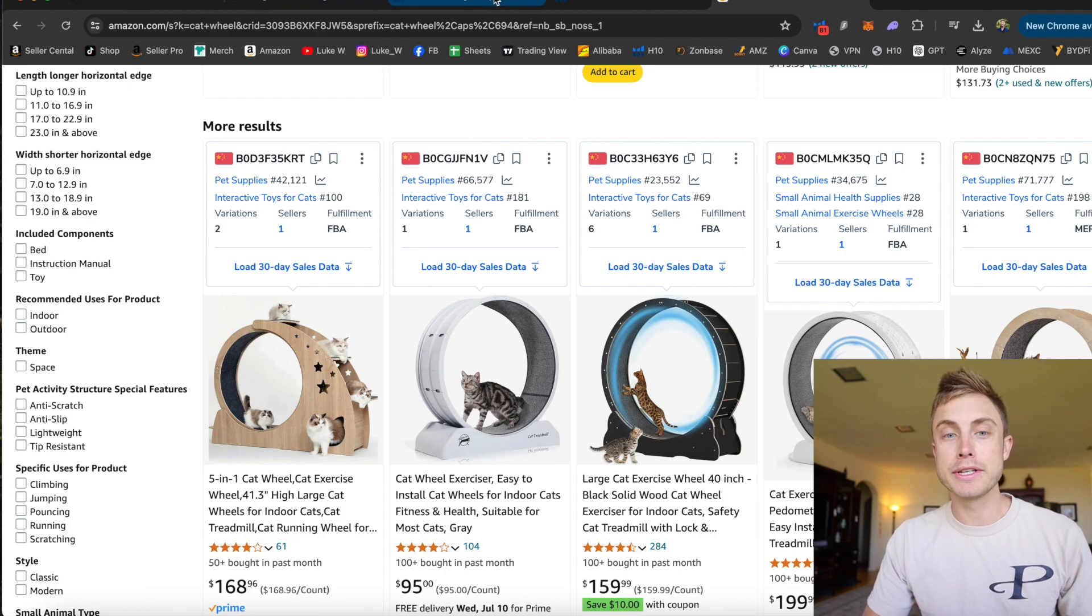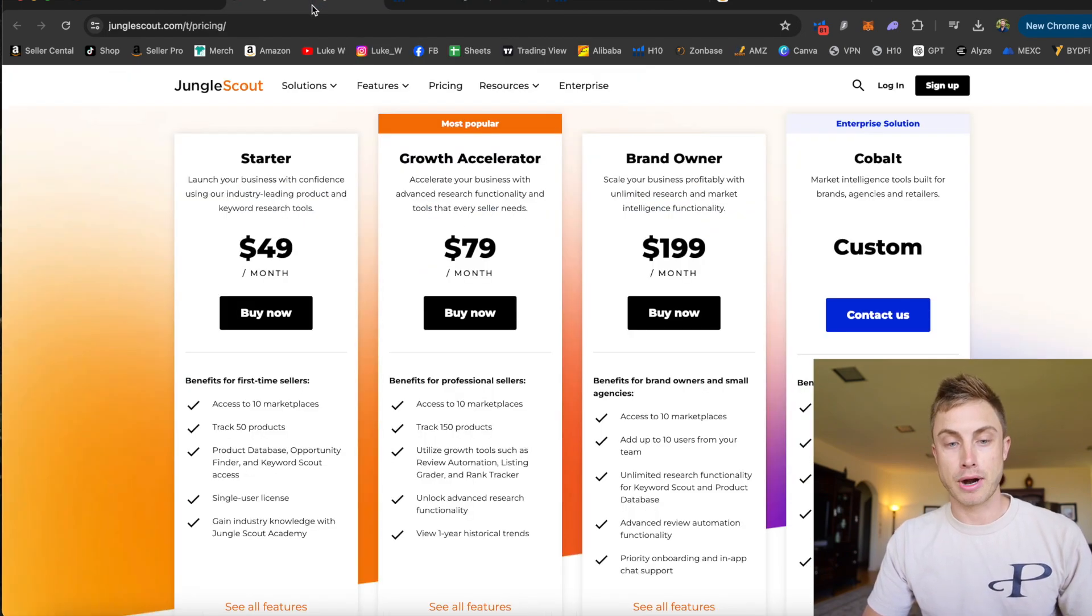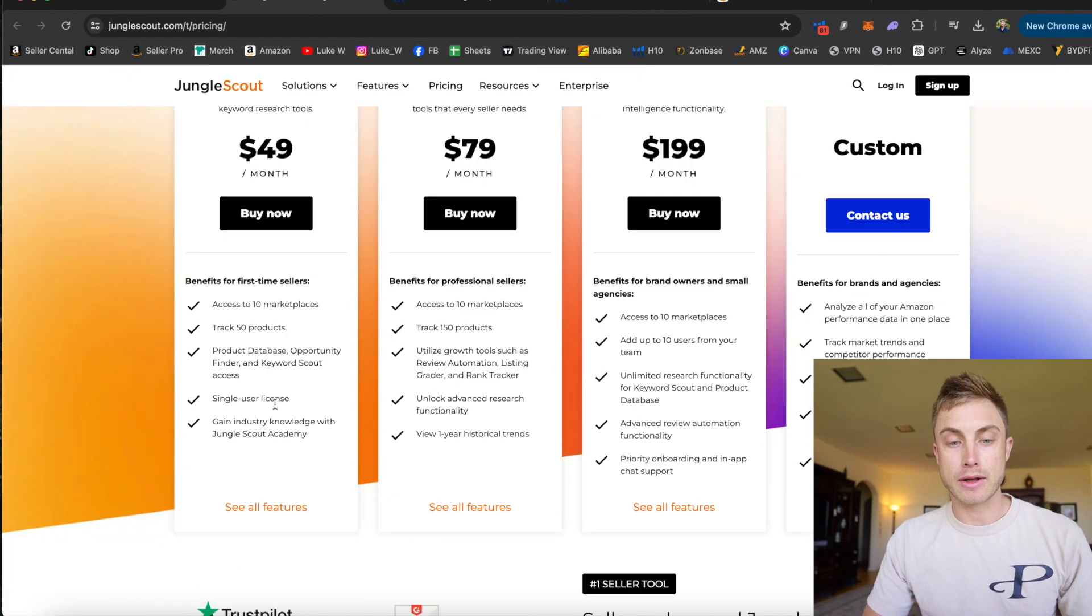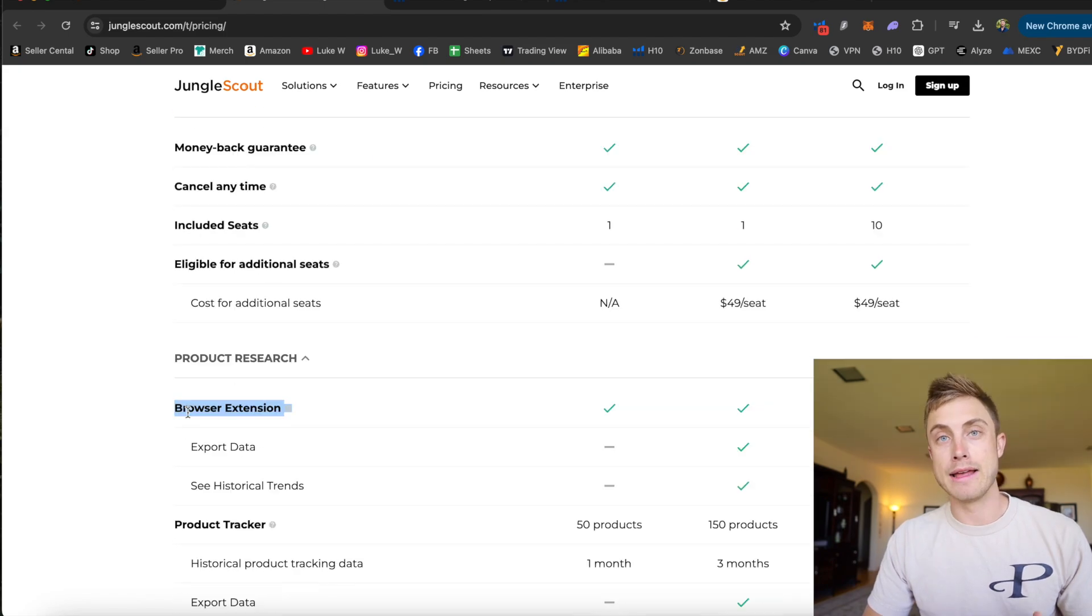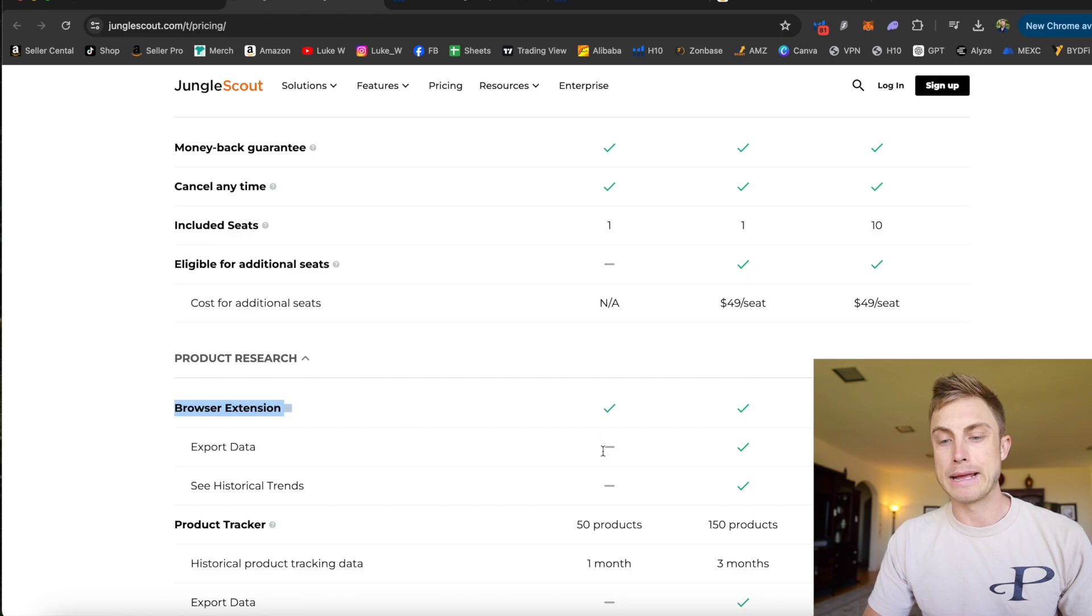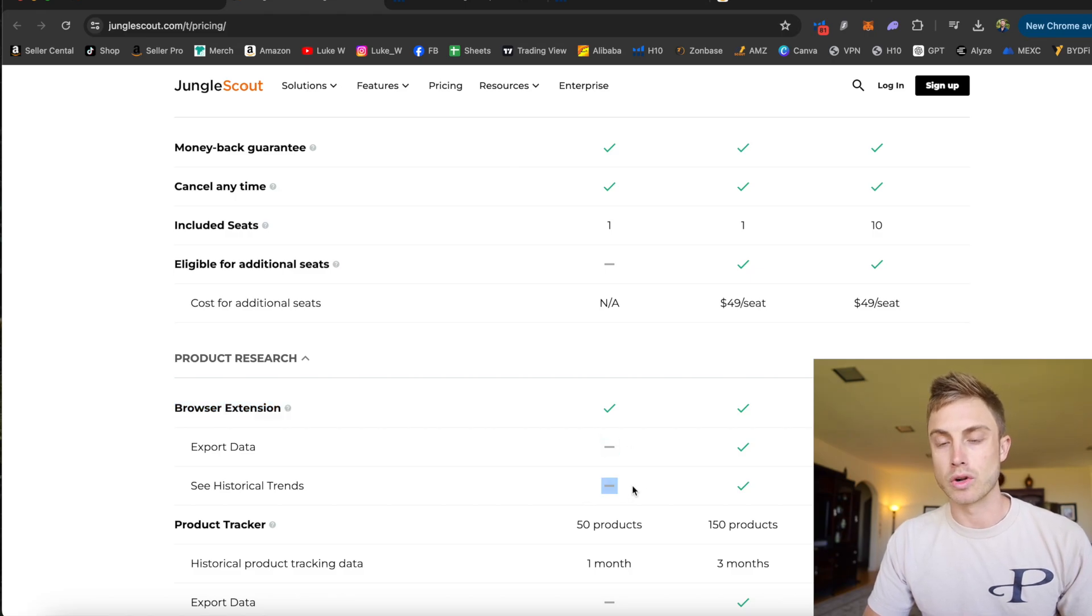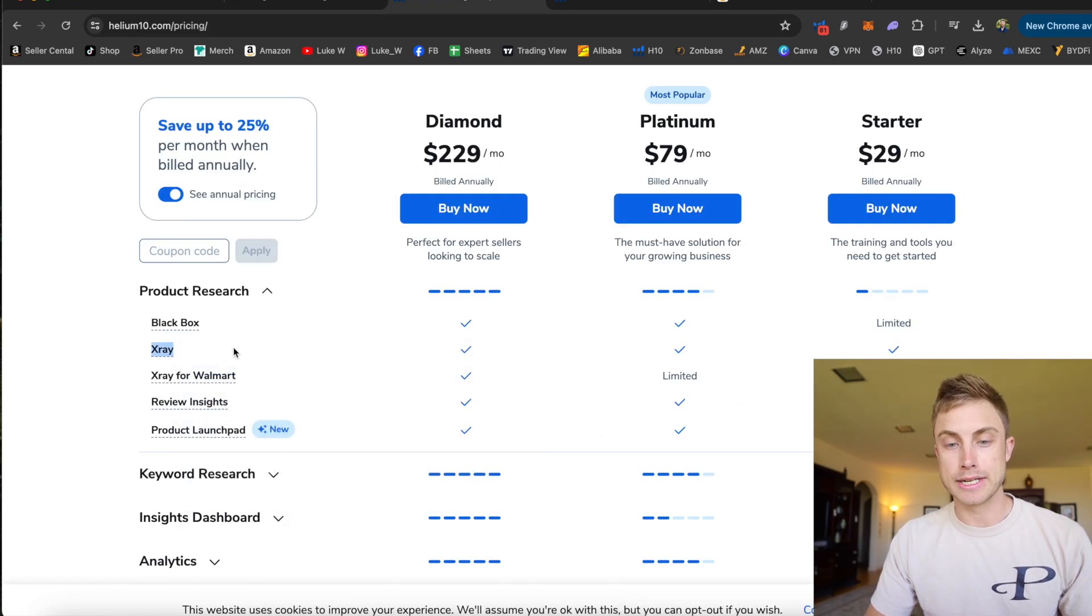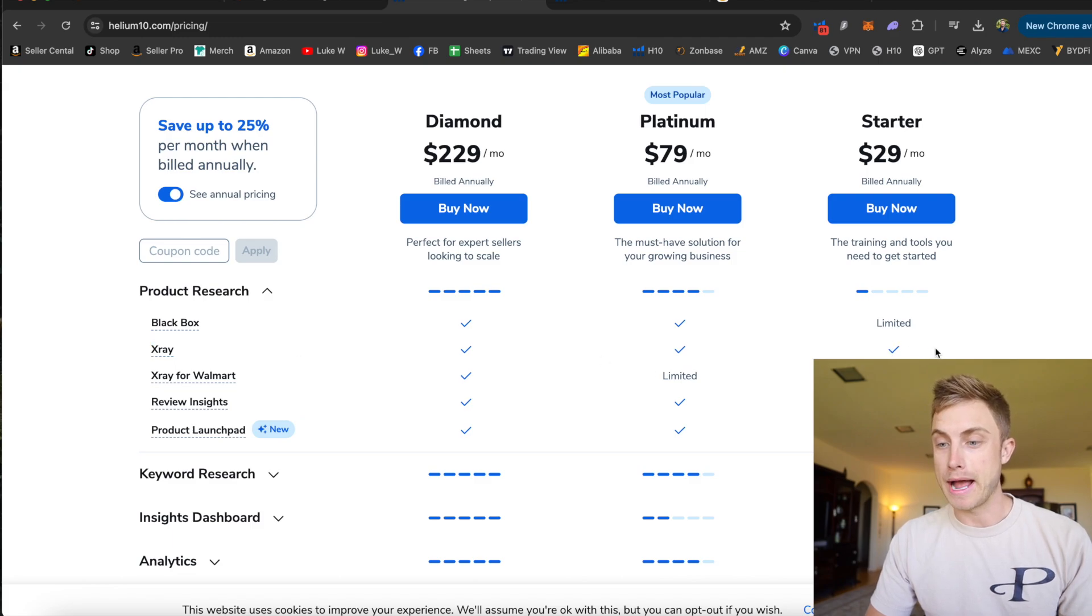I just wanted to mention Jungle Scout's pricing. Their starter pack will show you similar features. And Jungle Scout does have their browser extension included, but you're not able to export data or see historical trends. And with Helium 10's X-Ray Chrome extension, you can see with the starter pack, you will have full unlimited access and see historical trends.